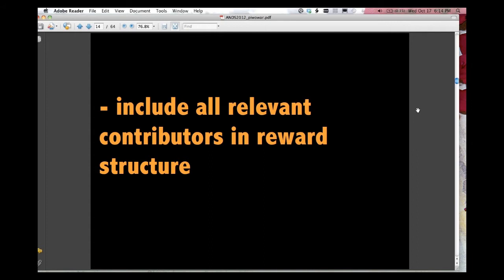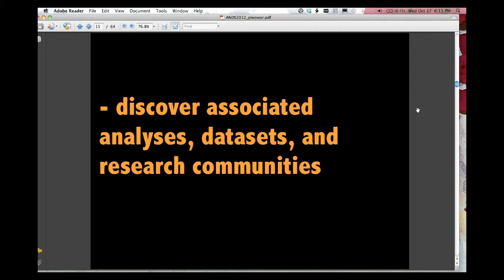It also allows us to include all the relevant contributors in the reward structure. So often people who collect data aren't necessarily pass all the hurdles to be an author of a paper, but they are certainly an author of a dataset, enabling datasets to be standalone entities that receive their own rewards facilitate these sorts of contributors to play a role in the scholarly ecosystem, a more official role than they have until now.